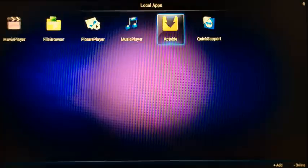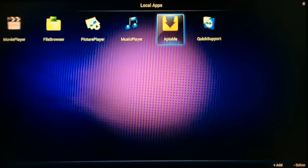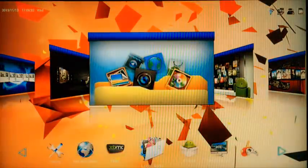You've also got Picture Player, Music Player, and you've got Aptoid as well. Aptoid allows you to download apps from the app marketplace for free.